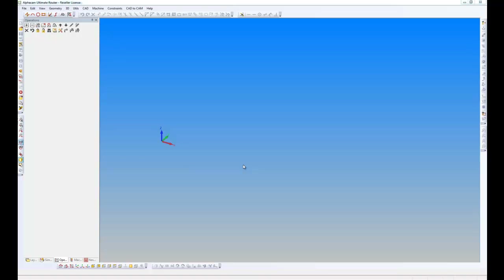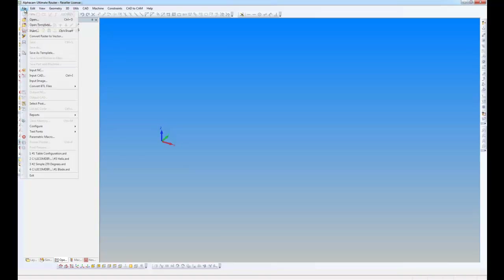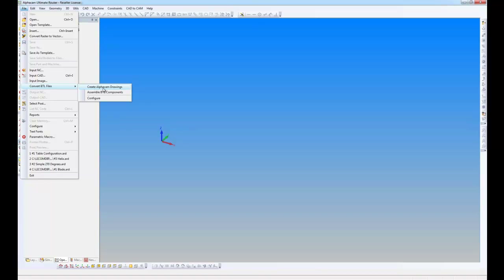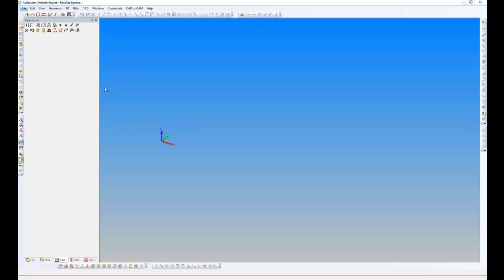I'm now going to take you through the process of reading in a BTL file. This is a building format that will allow us to process many parts in a structure, and then we can process them through AlphaCam after extracting geometries and then applying the machining.